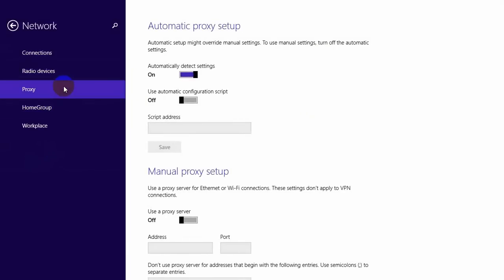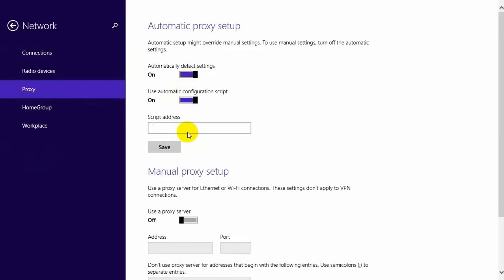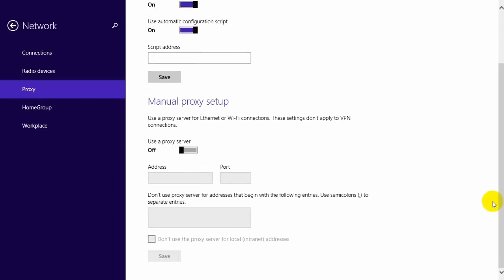Here you can see automatic proxy settings as well as manual proxy settings. You can either automatically detect the settings or use an automatic configuration script. If you want to manually set it up, just select 'Use a proxy server'.